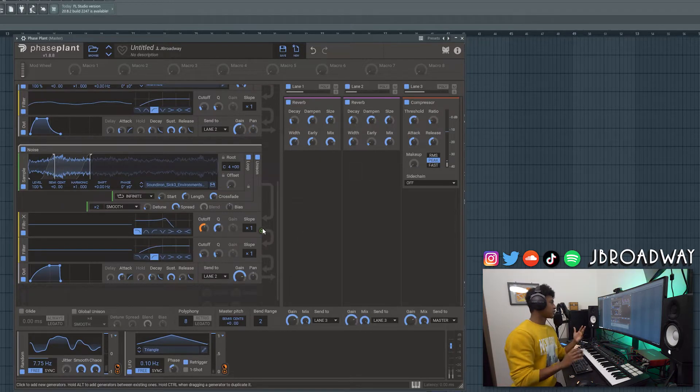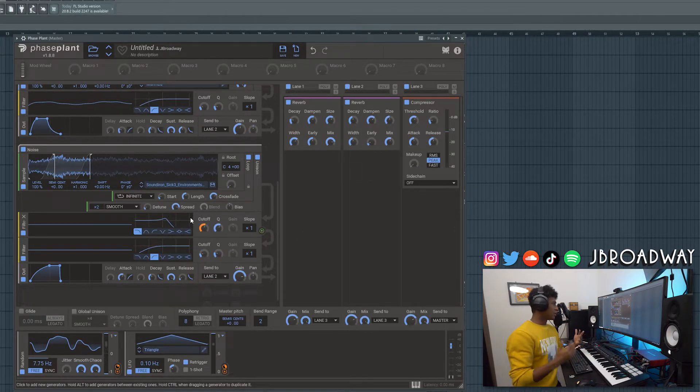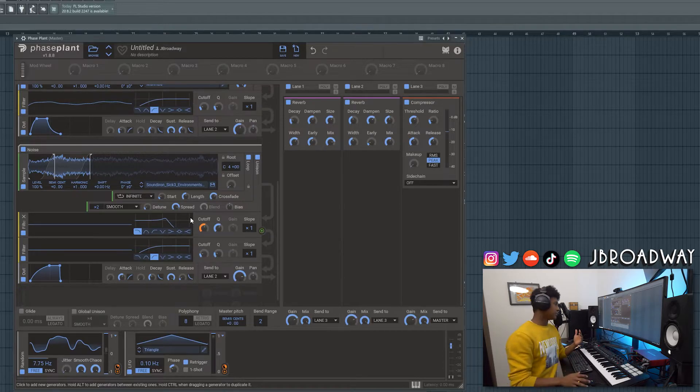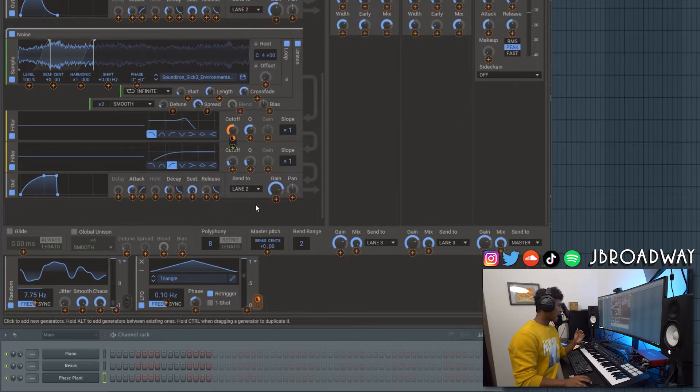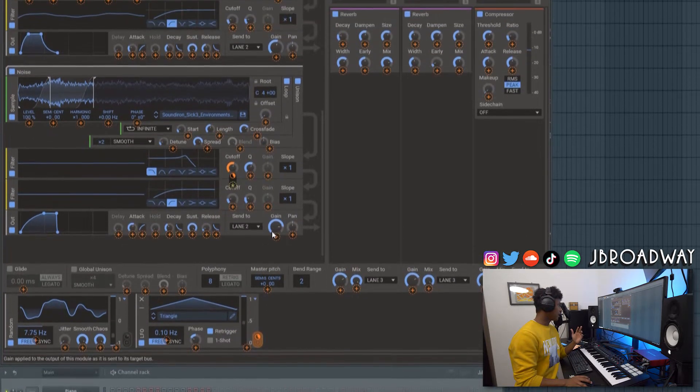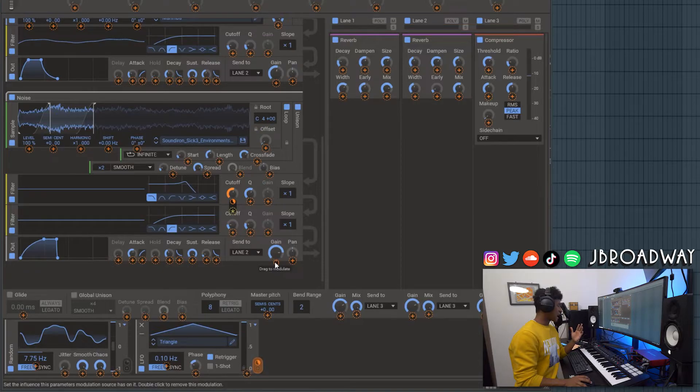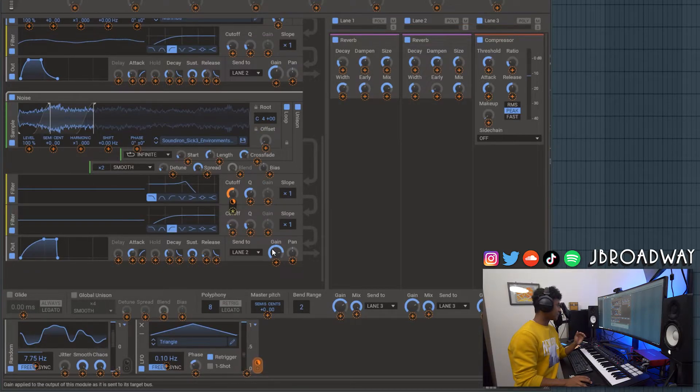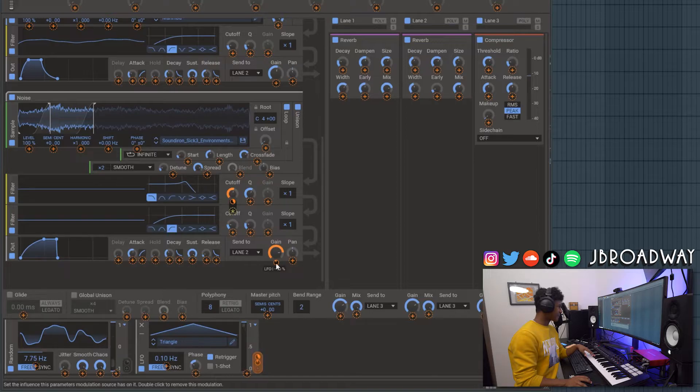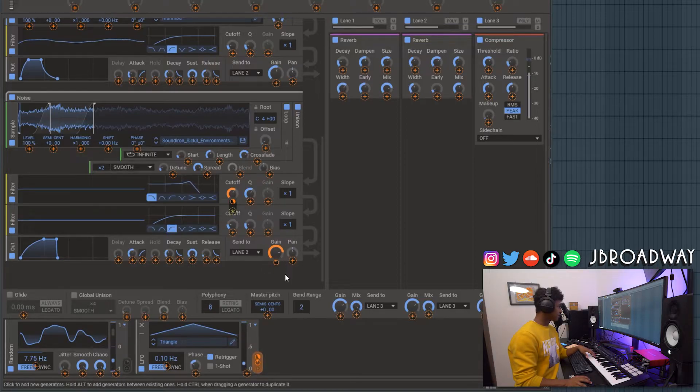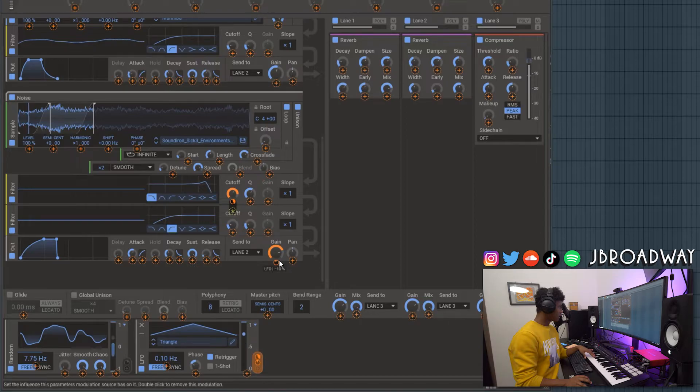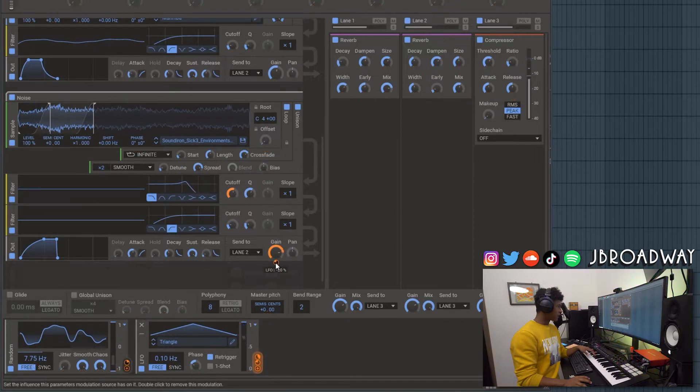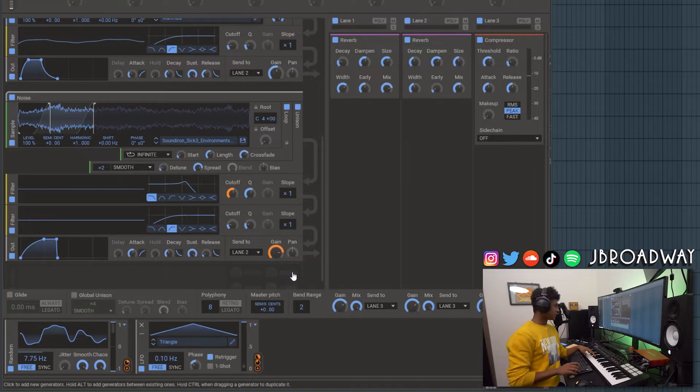Another thing I want to do is I notice that when the LFO does get up to the higher frequencies, the noise is a little bit too loud. So we can automate the gain of the noise to turn down ever so slightly once we get to its peak. So let's just bring it down maybe like 10%, negative 10%. And then if I right click here you can get more precise. So I can do like negative 15.